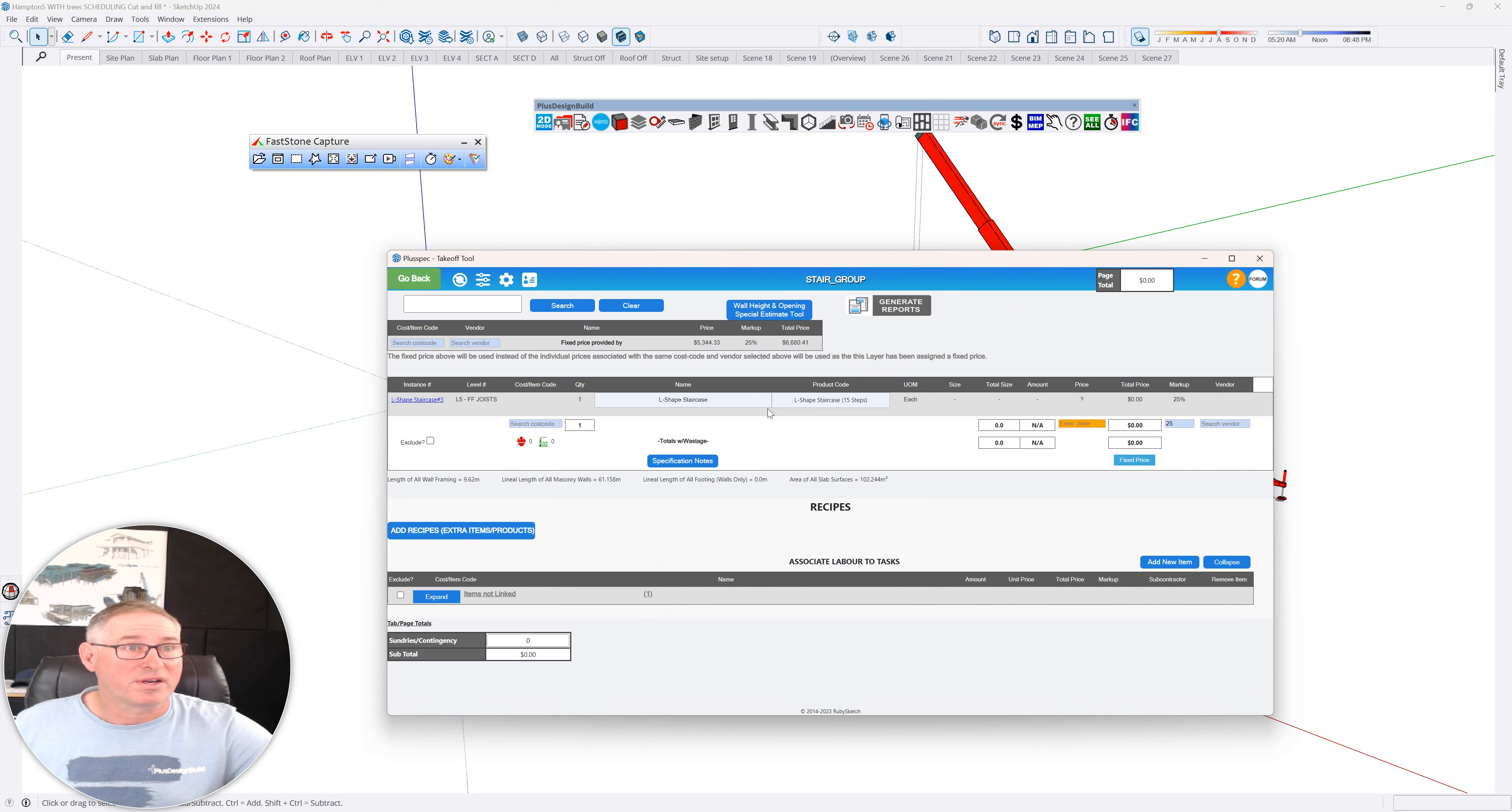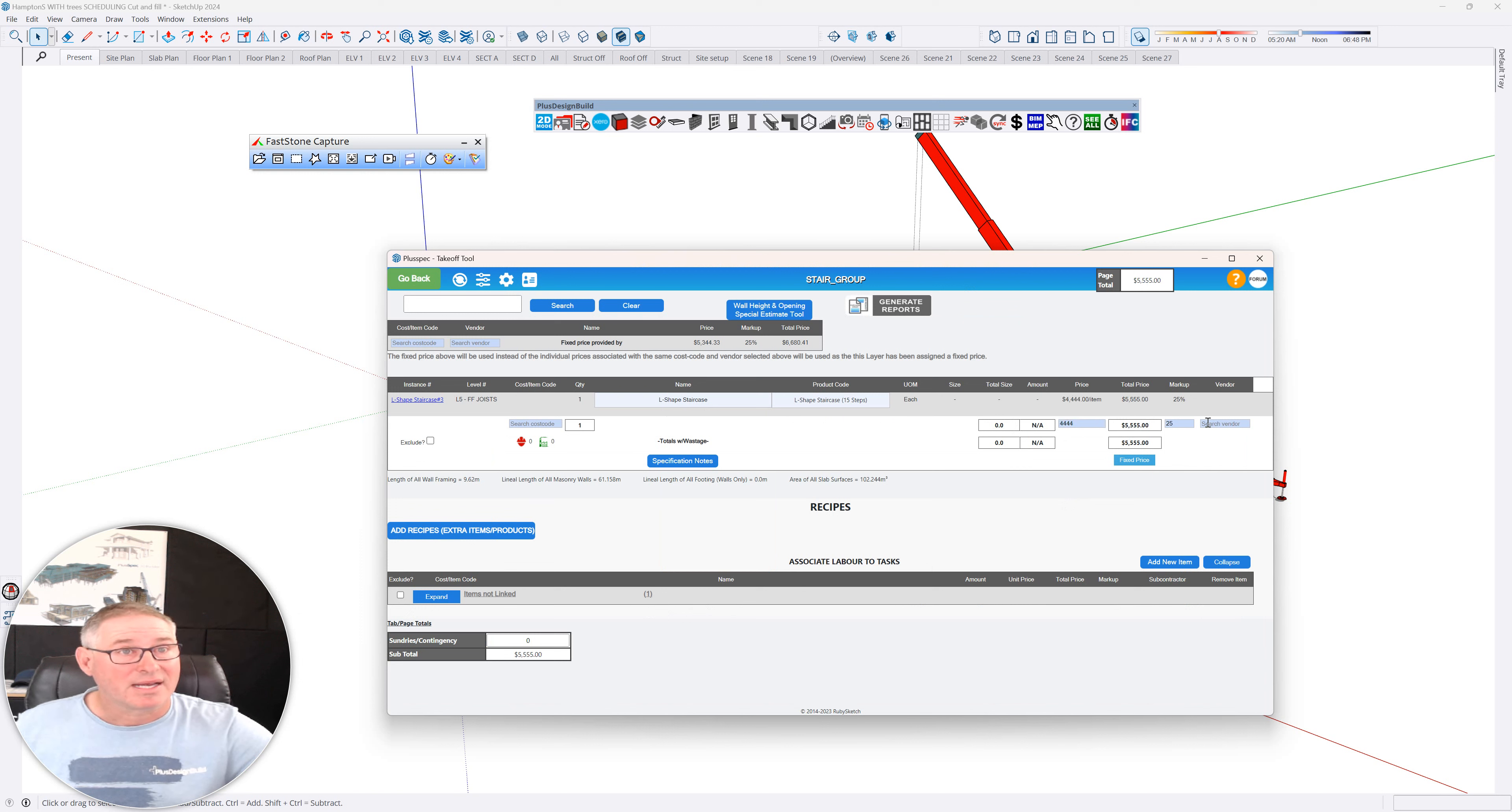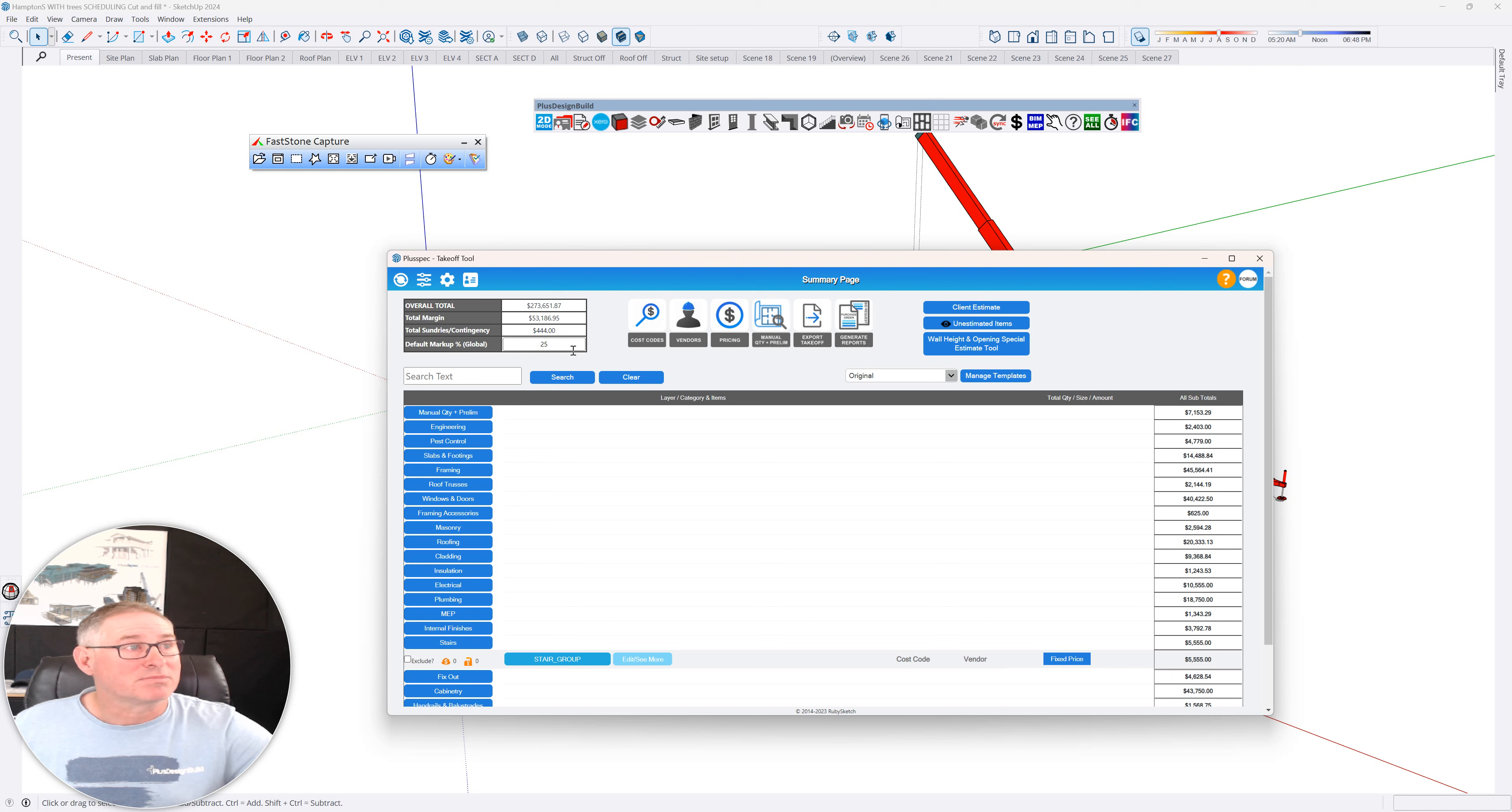And now if I wanted to add a real price and I got my real price, I would say, let's just say it's $4,444. I can add in my vendor and go back. And then you'll notice that now it's that plus my margin.